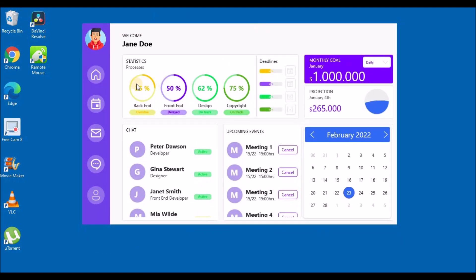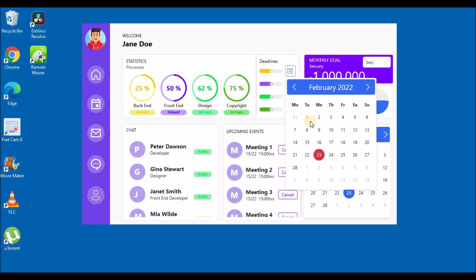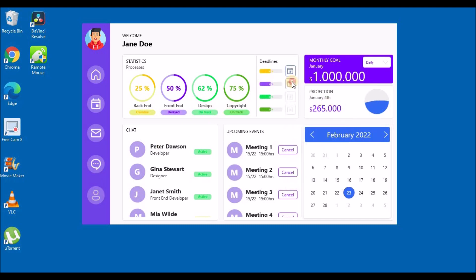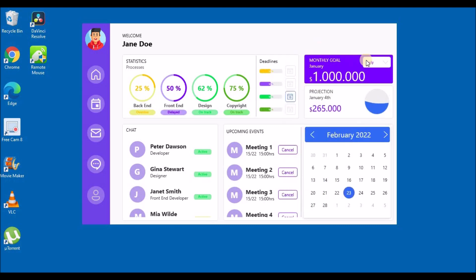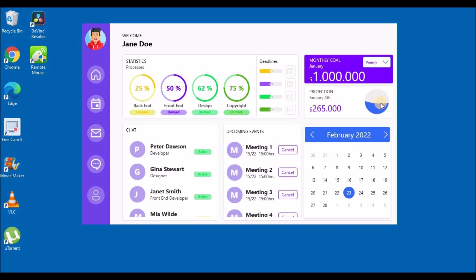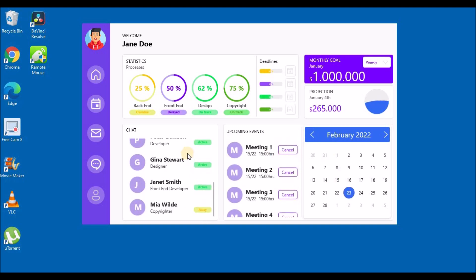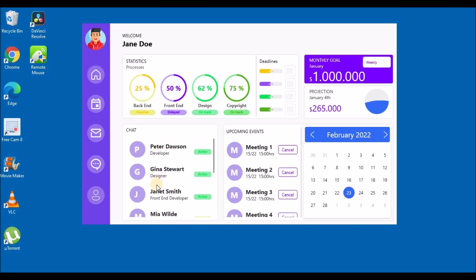Hello everyone, my name is Ronak and you're watching Vector Art. In today's video we will learn how to create this beautiful looking dashboard in Blend for Visual Studio using the UI framework HandyControls. We have cool looking animations, calendar controls, and other tools provided by HandyControls. Let's get straight into it and get started.